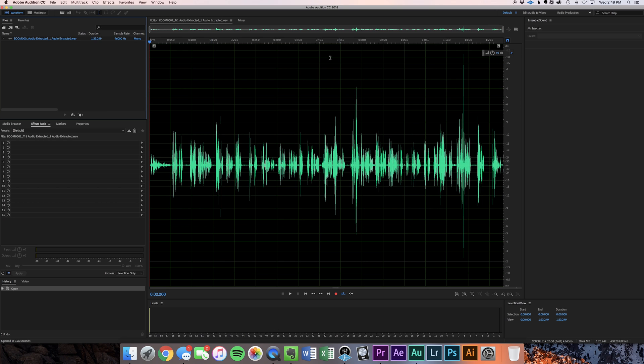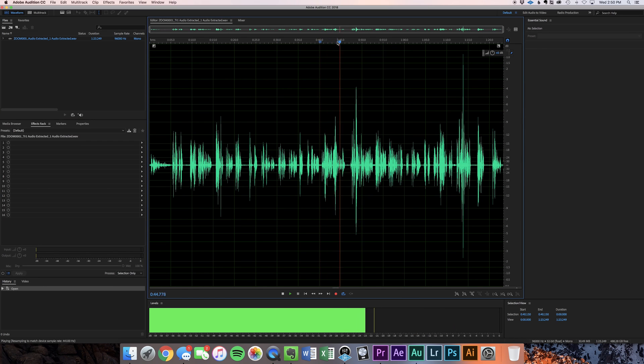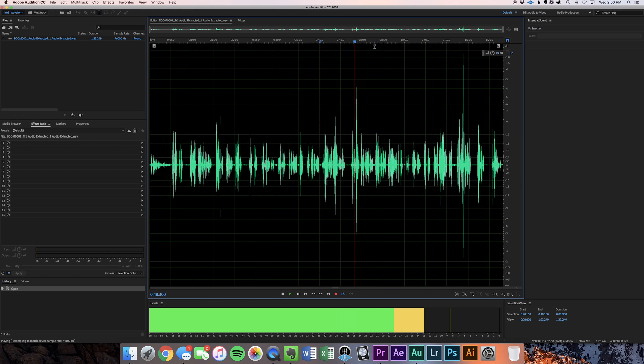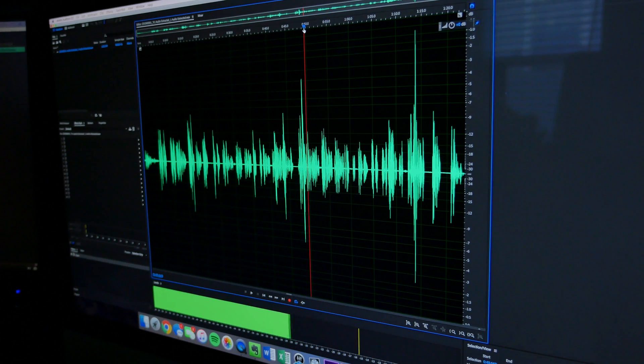The waveform is an x-y axis that shows you amplitudes of the sound over time. So the amplitudes are on the y-axis and the time is on the x-axis.